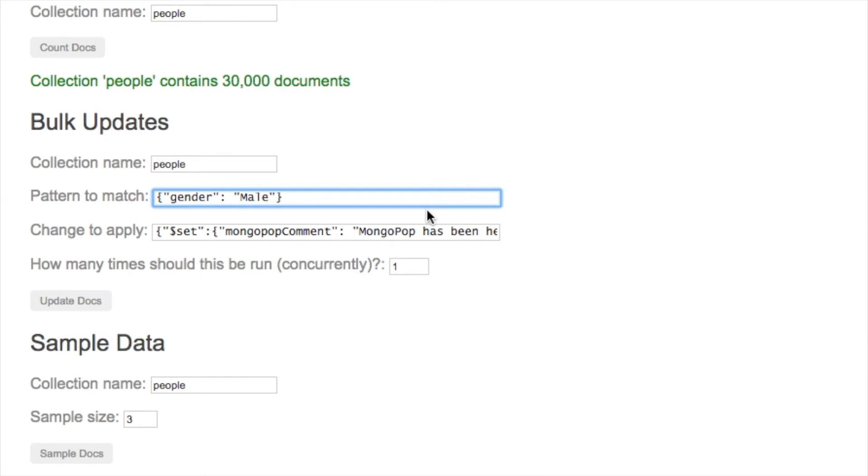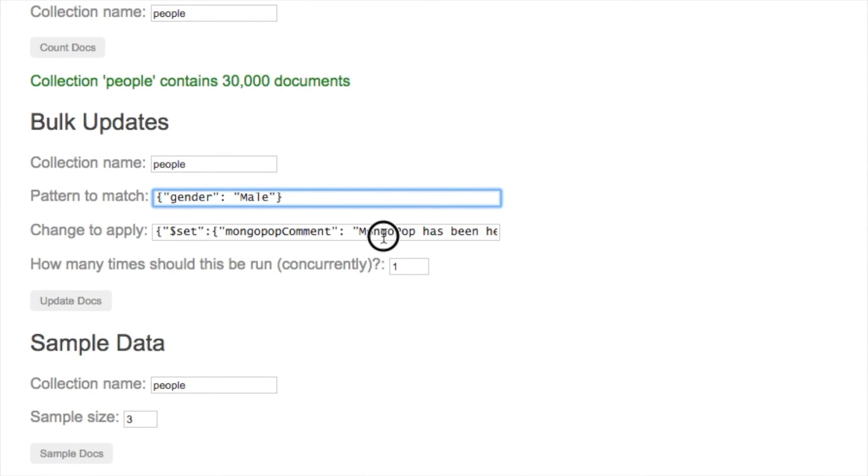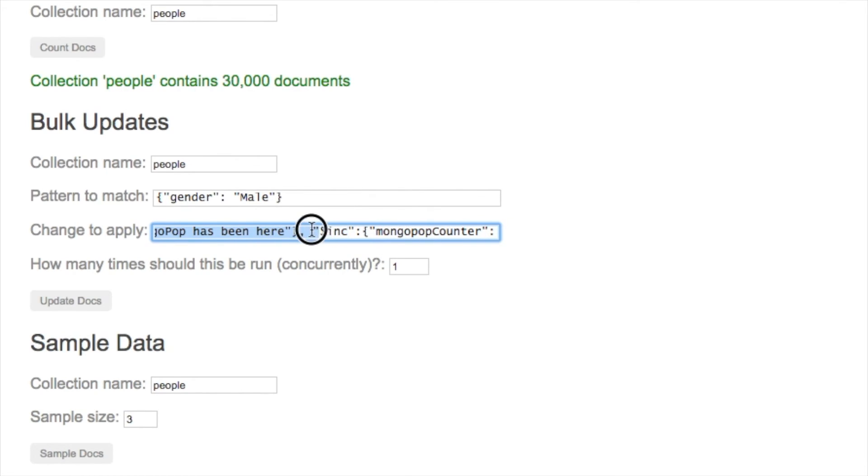It's preset here to have a Mongopop comment. Let's change the text for that and put 'this is a man.'